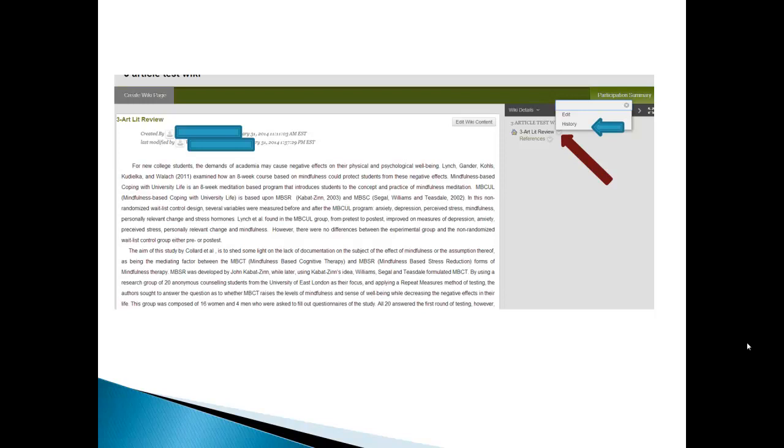First off, one of the most important things about a wiki, which is what a wiki really is about and how it aids us in working together to edit one single paper, is the history button. And to see the history button, you have to go over to the page, which would be the three article literature review. And you notice there's a little down arrow next to that. If you click on that, then this pop-up window comes up and you just click on history.